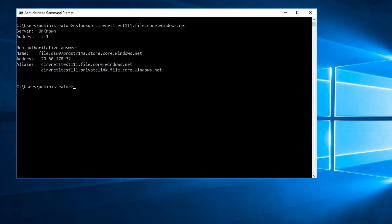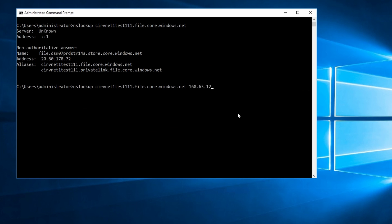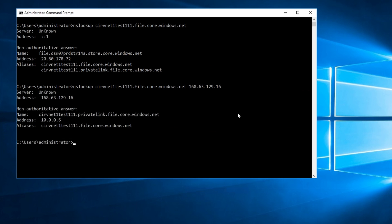Let's run the same query with nslookup, but we'll provide the DNS server to use for the lookup — the wire server IP 168.63.129.16. That comes back with the internal IP address. That's the response we're looking for.